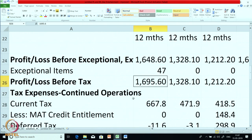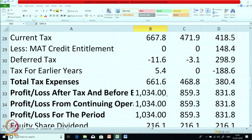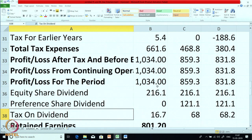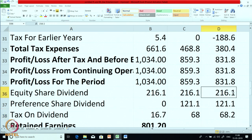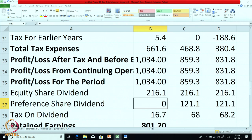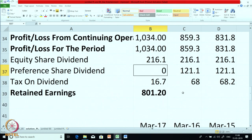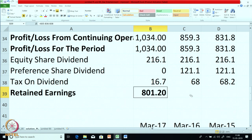Profit before tax was 1695. At this stage you get profit after tax. This is the profit or loss from continuing operations; since there are no discontinued operations for this company, the same amount is profit or loss for the year. Then less appropriations — dividend and tax on dividend. Equity dividend is constant. Preference dividend was constant for the first two years but is 0 in the current year. At this stage we get retained earning for the current year, which is 801.